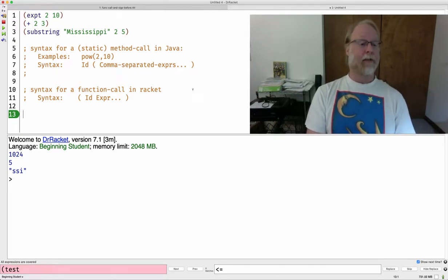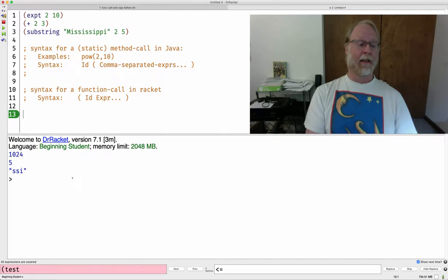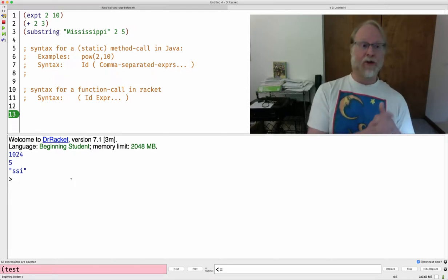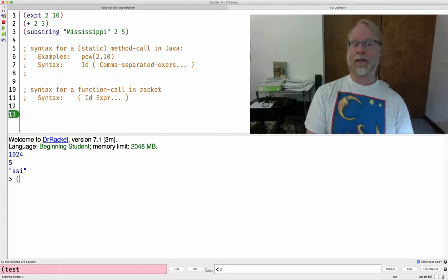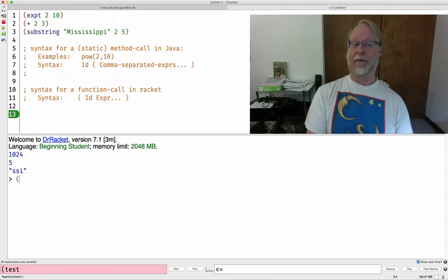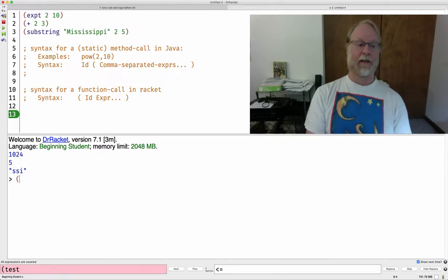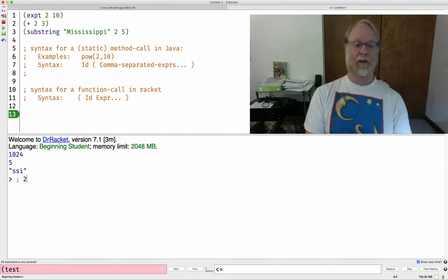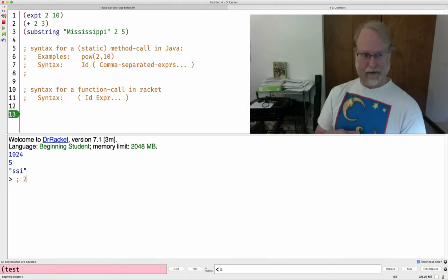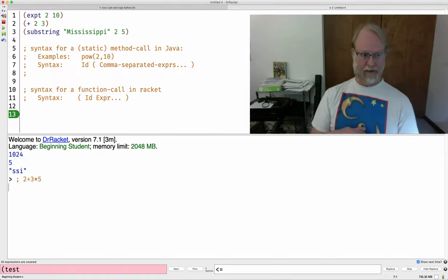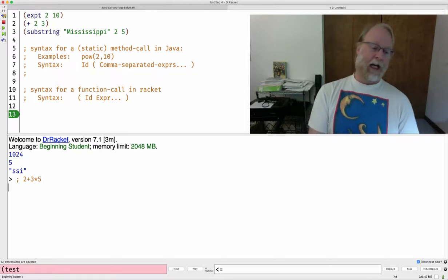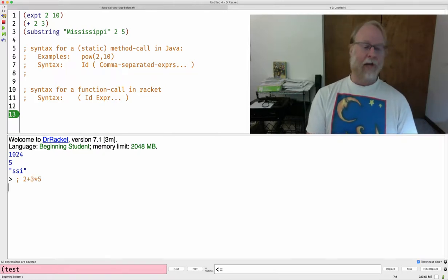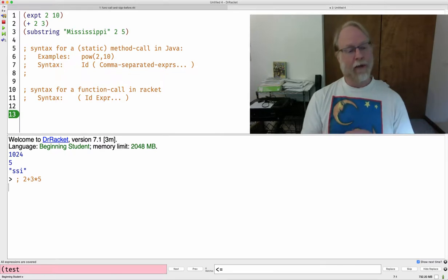But here's what I want to get at: how would I say 2 plus 3 times 5? In Java, you'd say something like 2 plus 3 times 5, and you wouldn't put any spaces in there because you're in Java and you don't have to. How would we write this?